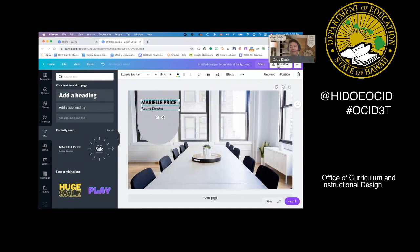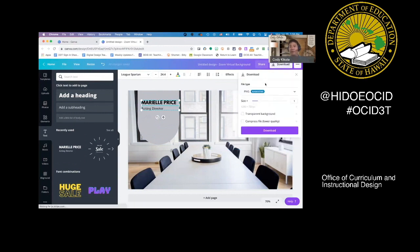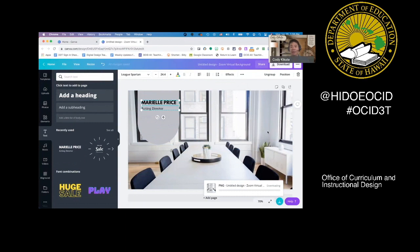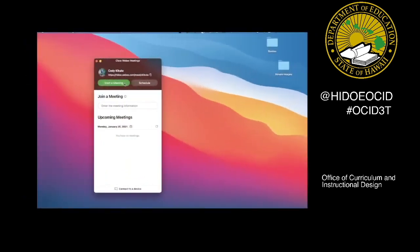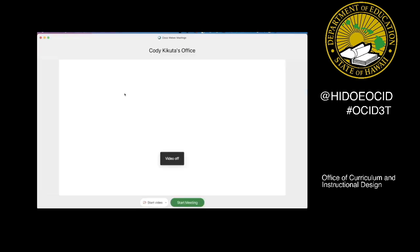Then we're going to click Download and save it as a PNG. Once it's downloaded, it'll come down to your computer and you're going to open up WebEx. Once you've downloaded your image, you can open up WebEx and start a meeting. You're able to start a meeting without anyone there so you can set your backgrounds.